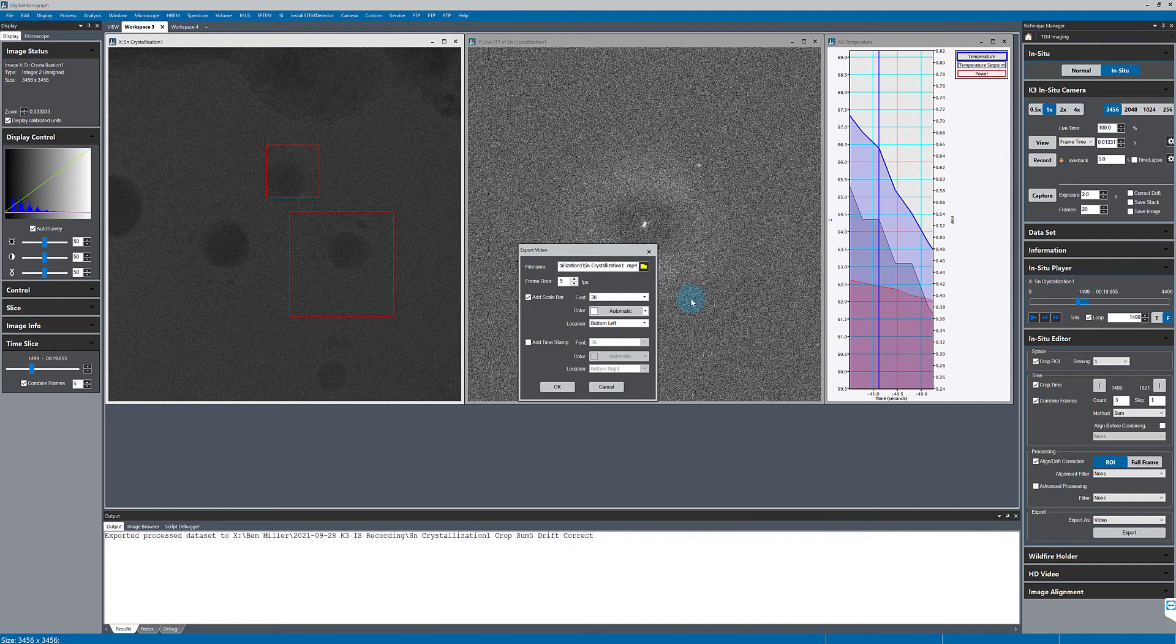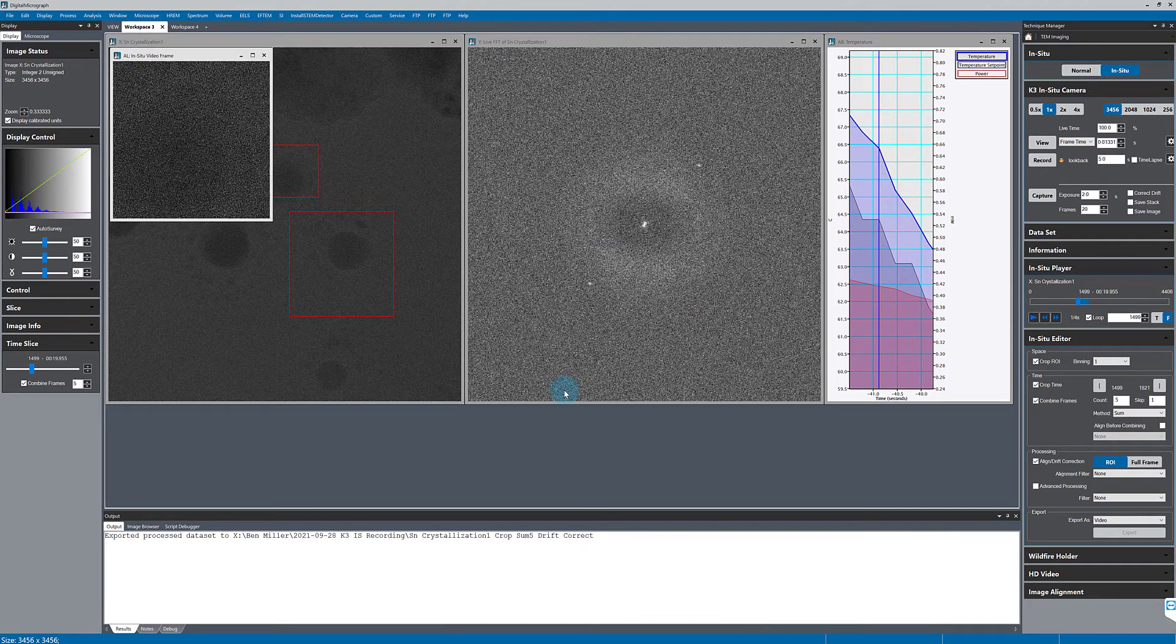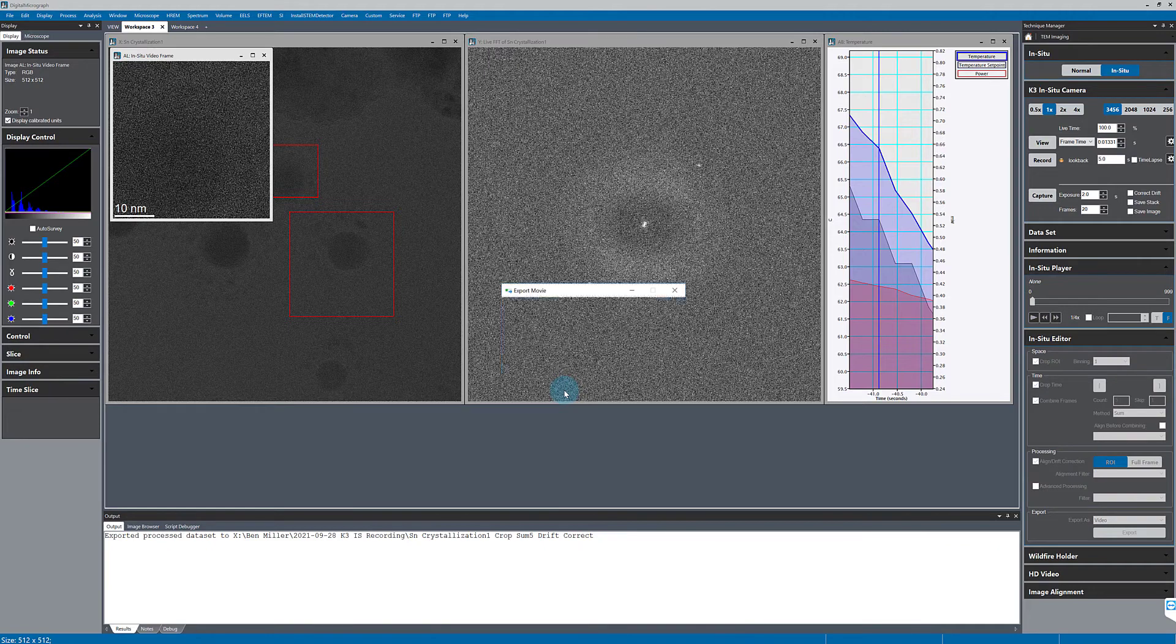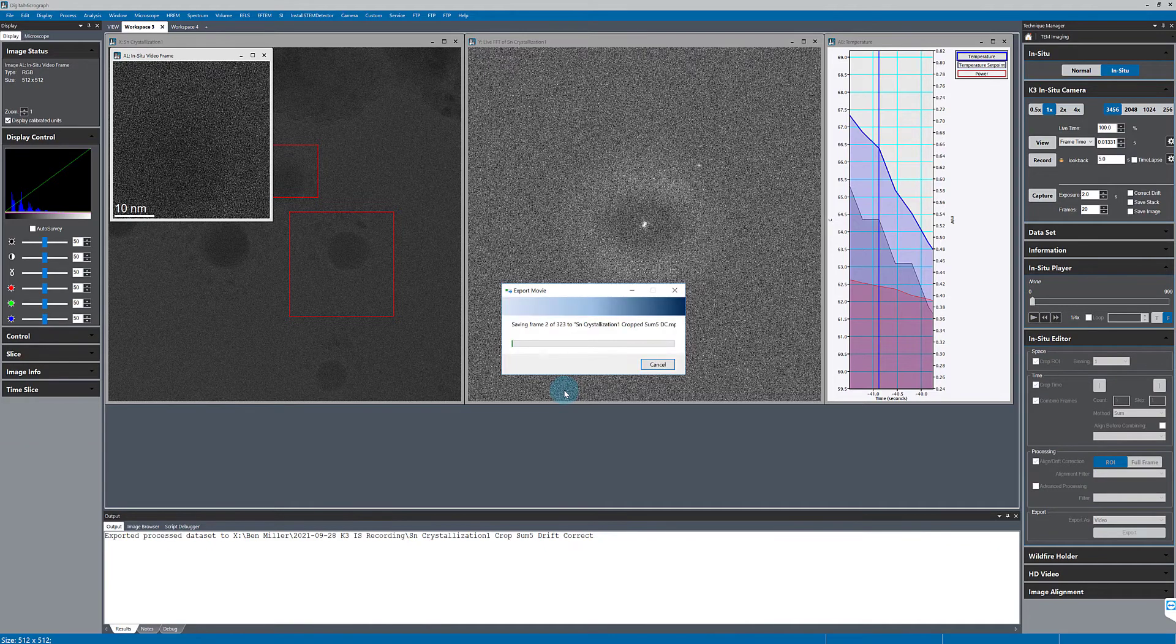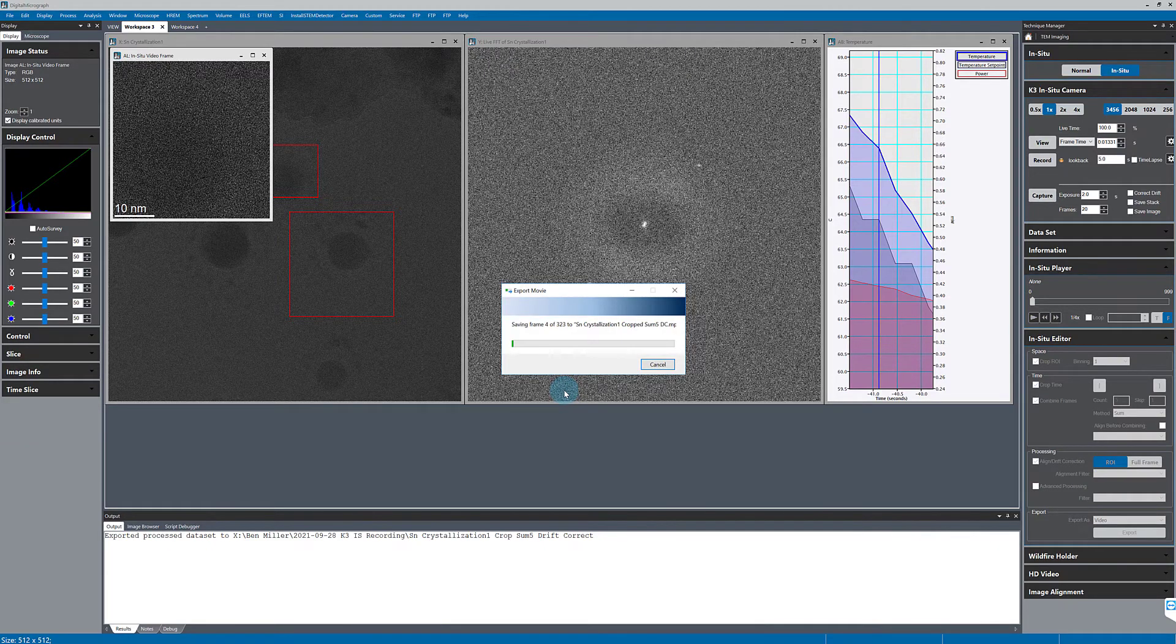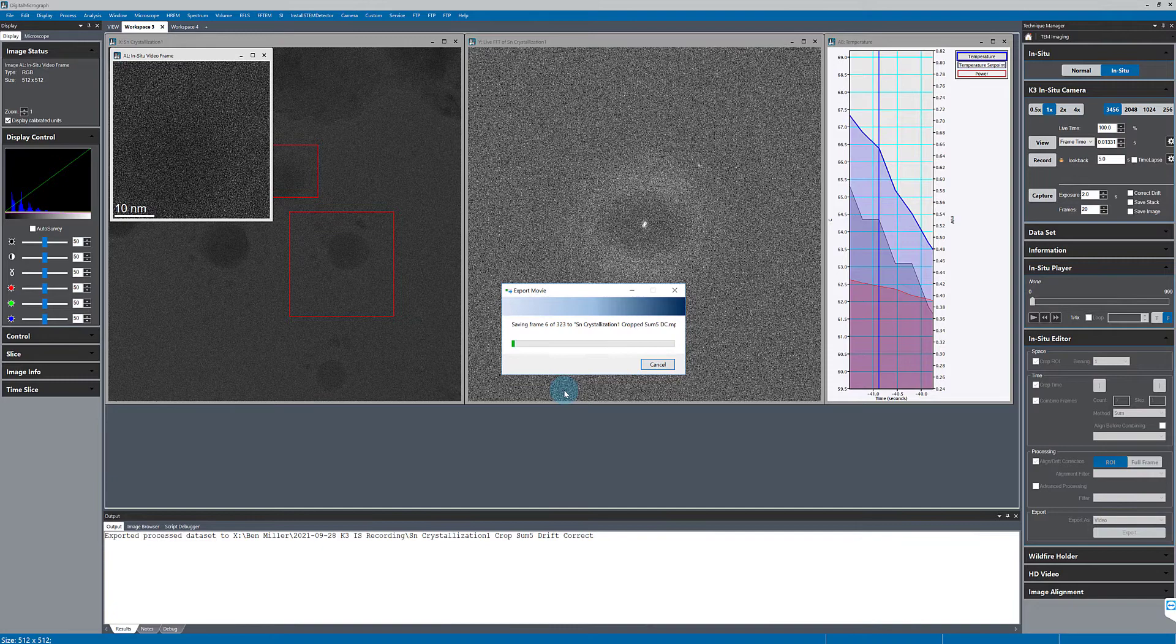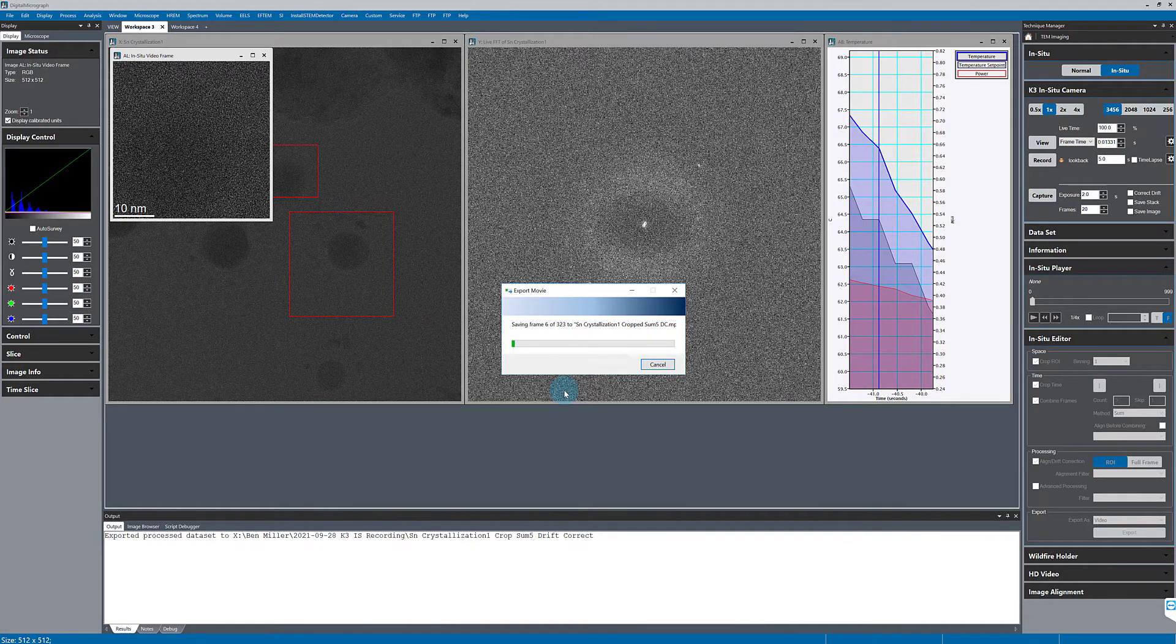I'll again give it a descriptive name and again it will go through frame by frame and save this, but this time to a compressed mp4 format. The compression here is lossy, so not all the information is retained.